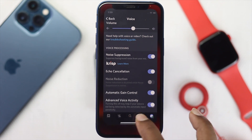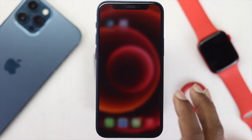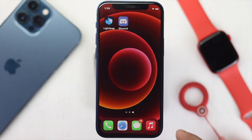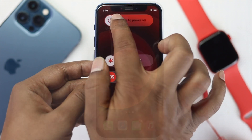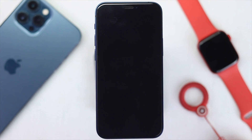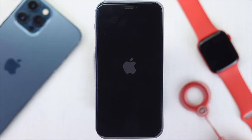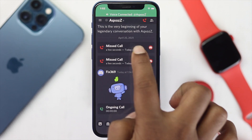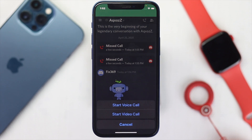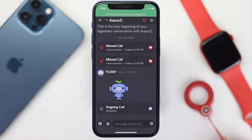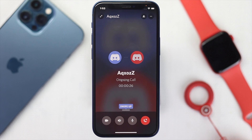Now, after doing all of that, just go ahead and turn off your iPhone and turn it back on, then check whether it's working or not. After that, you'll be able to use your Discord application with your voice and the problem will be gone forever.